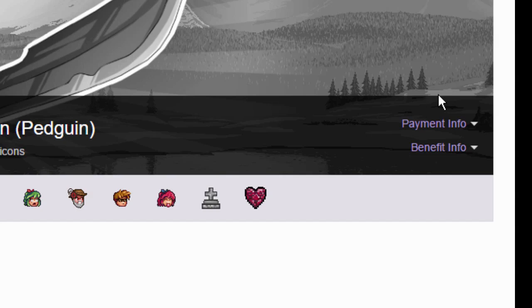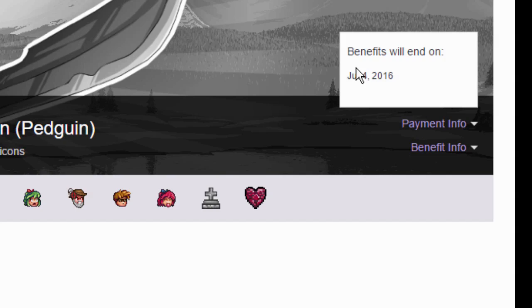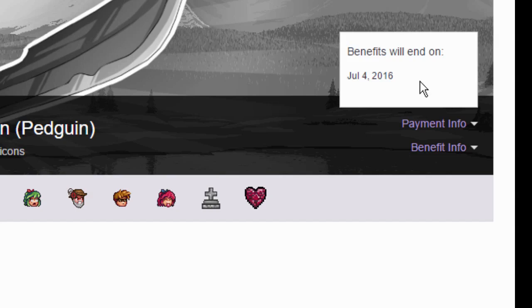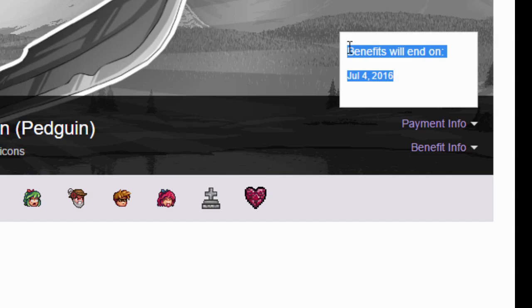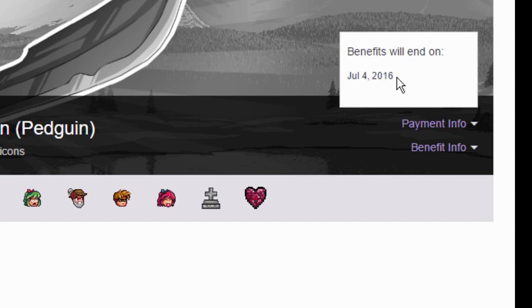After you've clicked don't renew, it will tell you on your payment info when your benefits will end, and that is basically about a month after you last paid for your subscription.